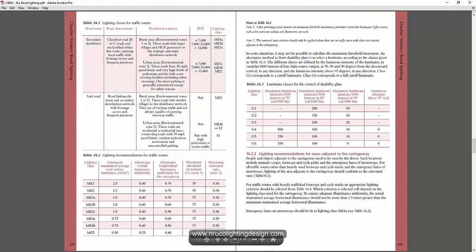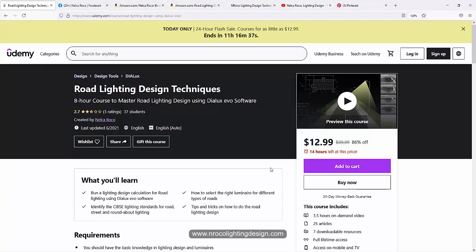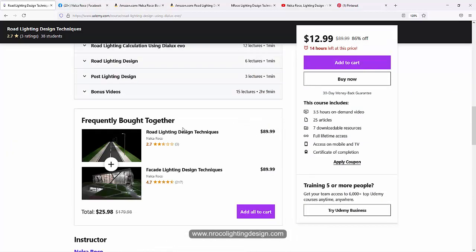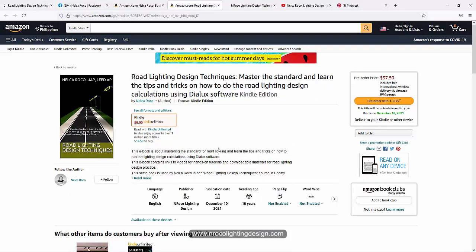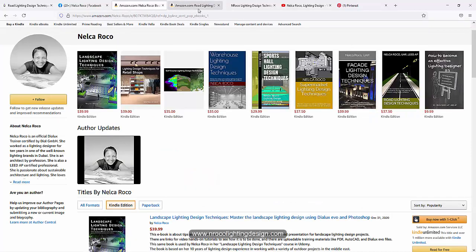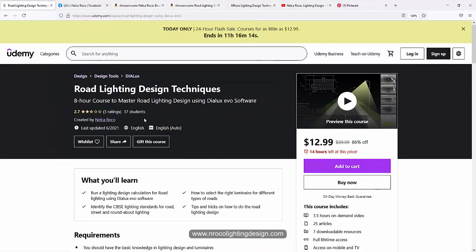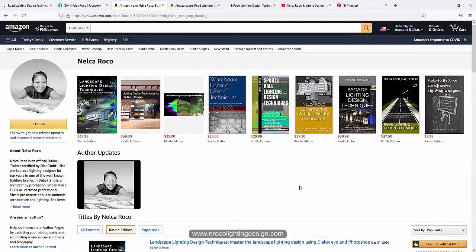So that's it. If you want to learn more about lighting design standards for road lighting, go and check my Udemy course — Road Lighting Design Techniques. I have lots of videos there, and I also uploaded my ebook, though the version uploaded is a draft copy as it's still under the editing process. Go and check my ebook as well as my lighting design course for road lighting. See you again on the next video.